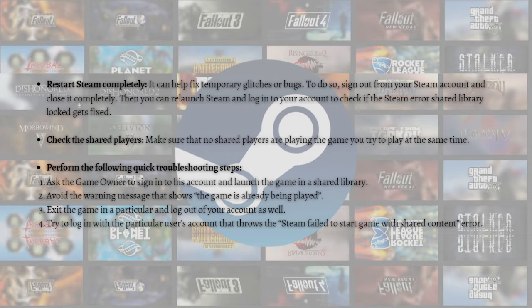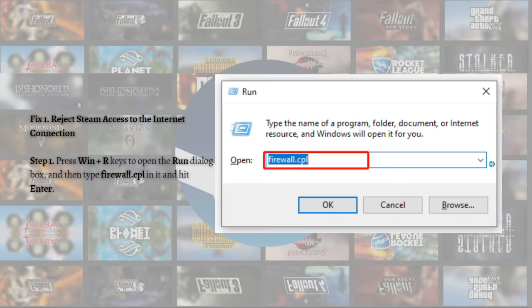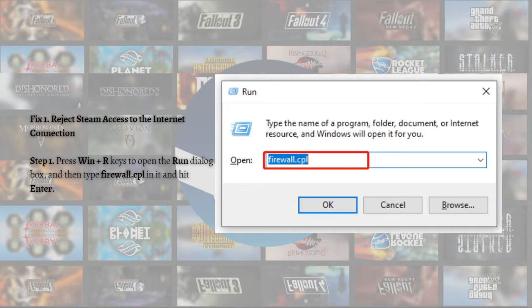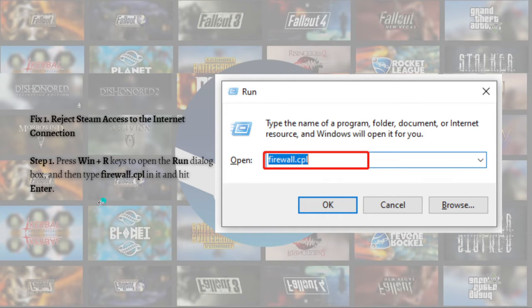If the Steam shared library in use error persists after trying the steps I've told you, you can move on to the following fixes. The first fix is to reject Steam access to the internet connection. There's a chance that your internet is causing an issue with the Steam client and blocking it.